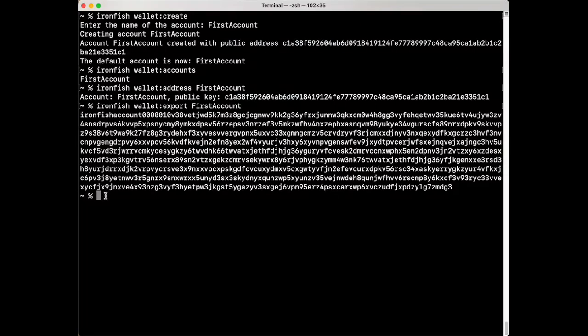And that's it. Ironfish lets you do a whole lot with one-line commands. Thank you so much for watching.